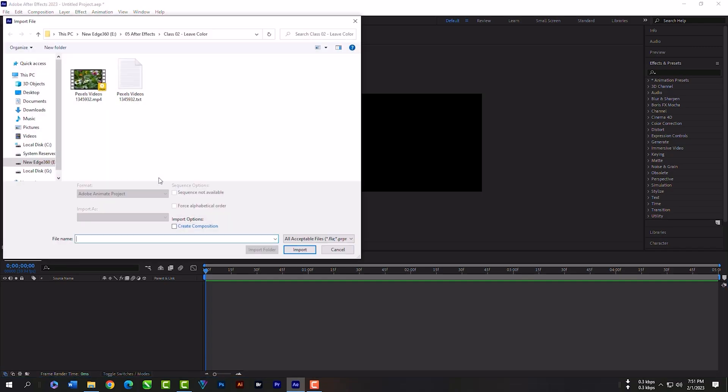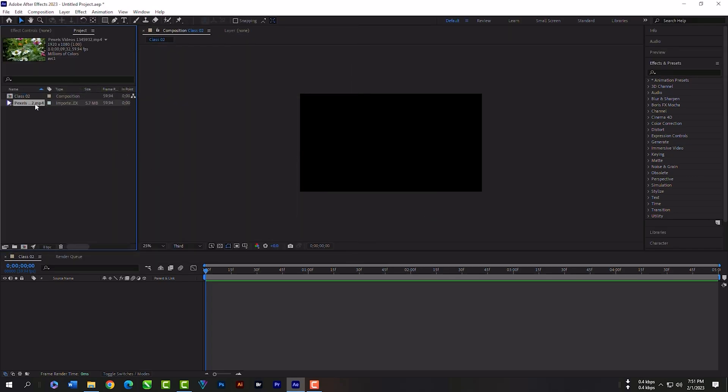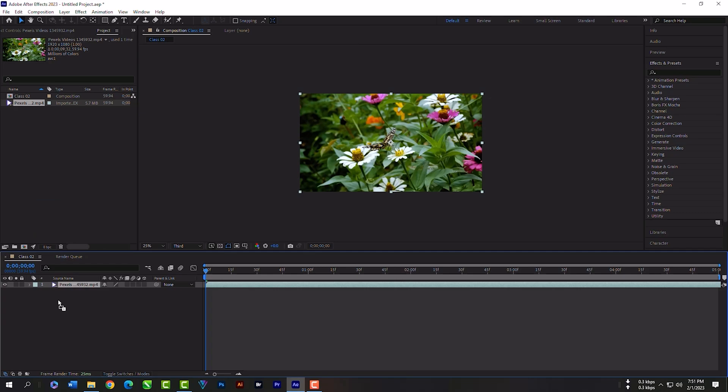Now import this video. Download link in the description. Import. Grab the video and release here. So this is our timeline.